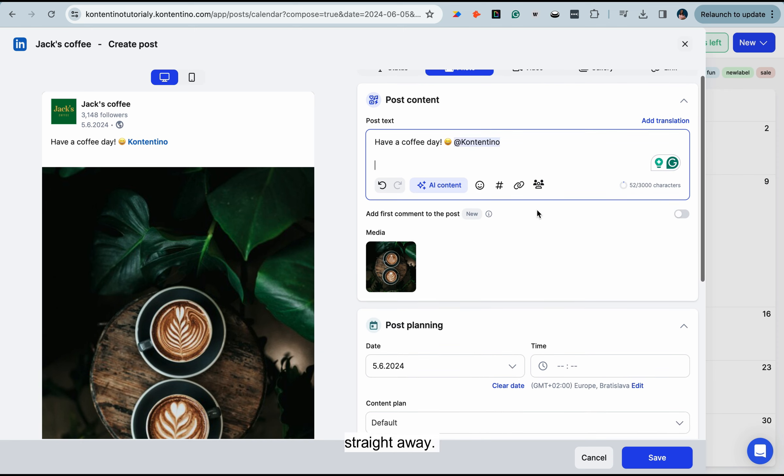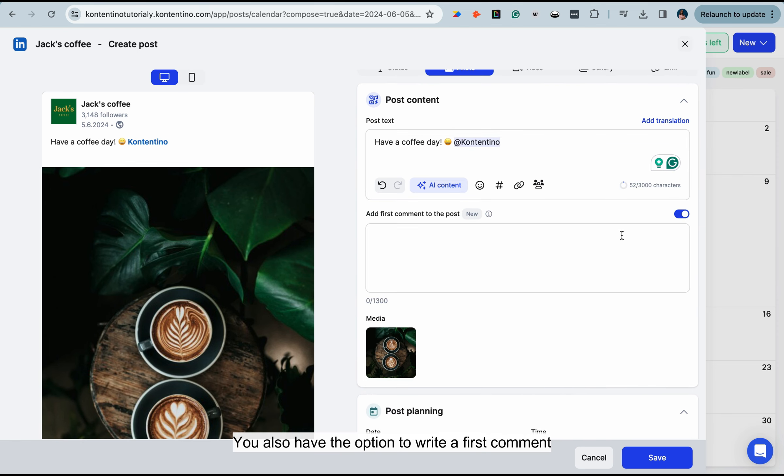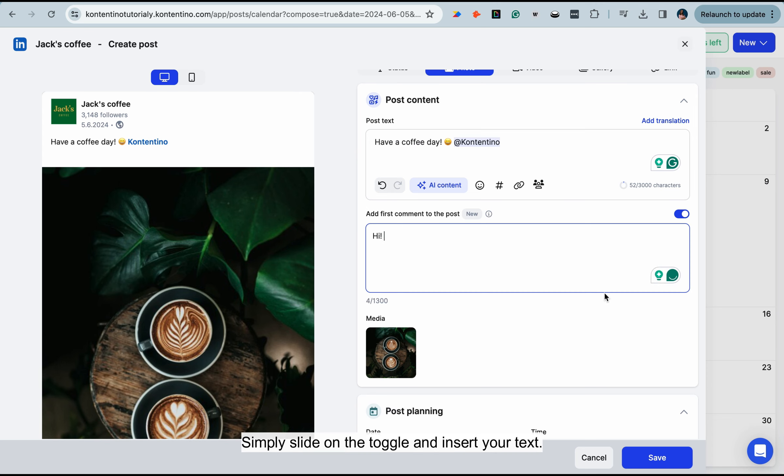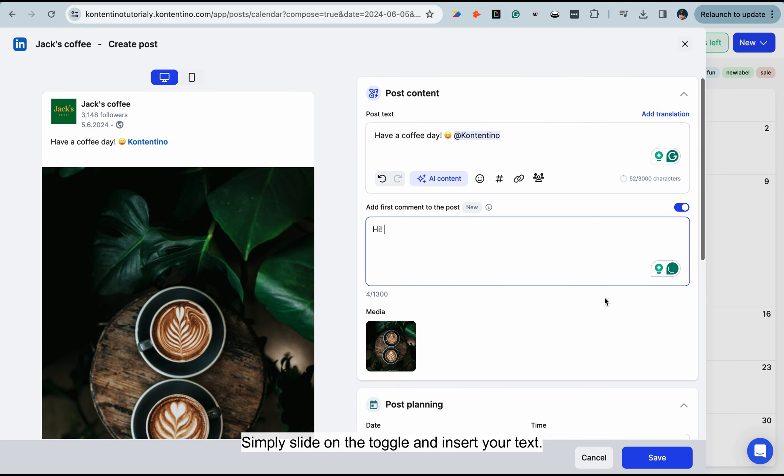You also have the option to write a first comment that will be posted alongside your post. Simply slide on the toggle and insert your text.